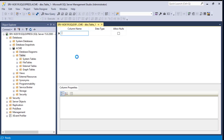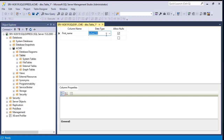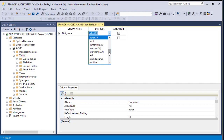Nothing fancy here, it's pretty straightforward. We have to enter a column name, data type, and choose whether we allow nulls or not. Let's create our first column — I'll use something very basic like first name. For the data type I'll choose varchar(50).